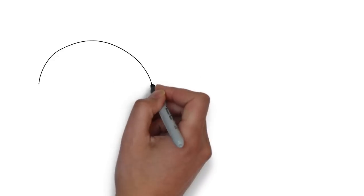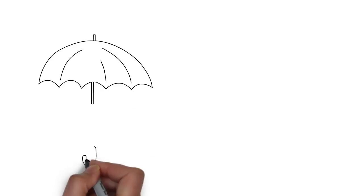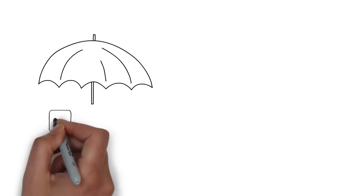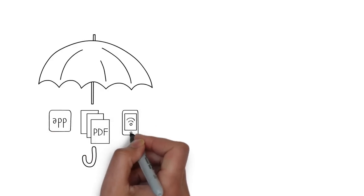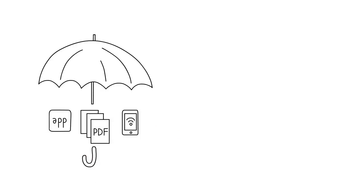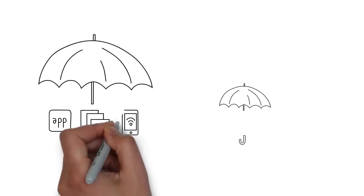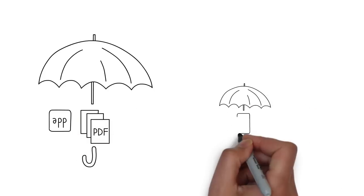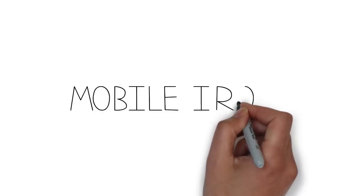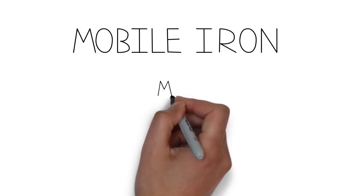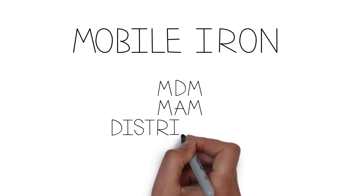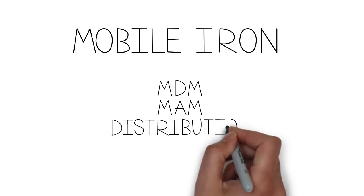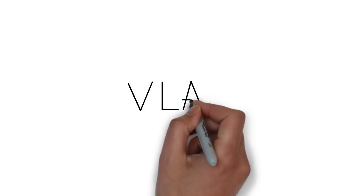Additionally, the MobileIron solution secures and manages your mobile apps, documents, and devices, even when those mobile devices are outside your network. They're our go-to partner for mobile device management, mobile application management and distribution, and content management.